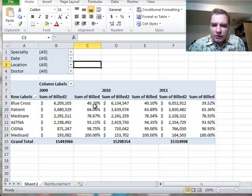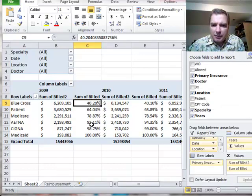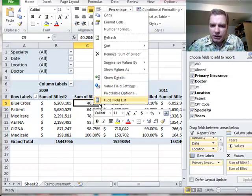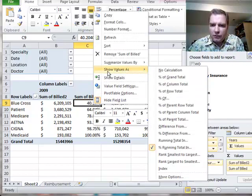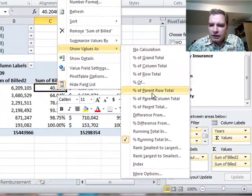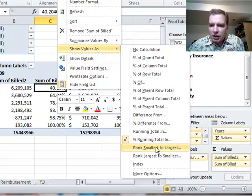What we're going to do today is keep playing with this sum of billed column that we're changing the show values as setting. We did running totals last time. Let's rank this time.